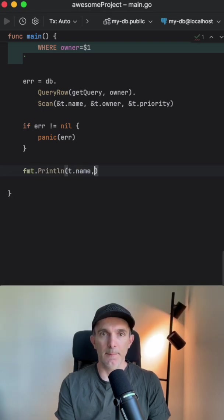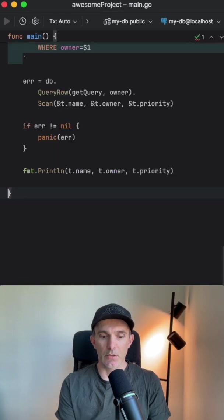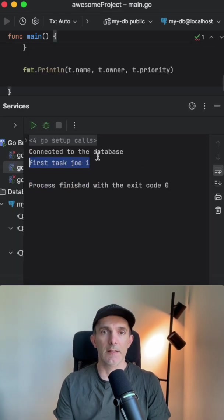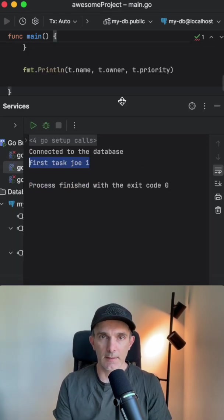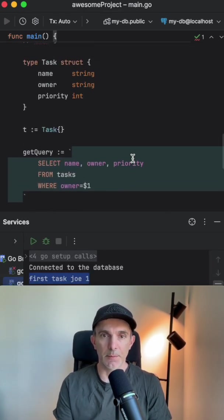We're gonna write it to the screen. So let's run this. Yeah, this is how we get our first record from the database.